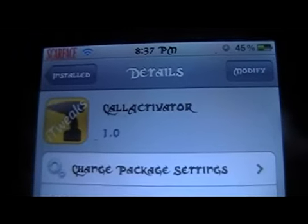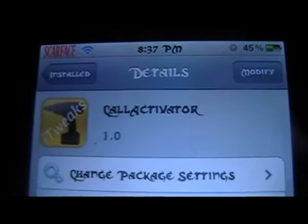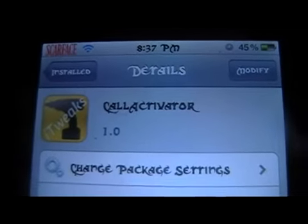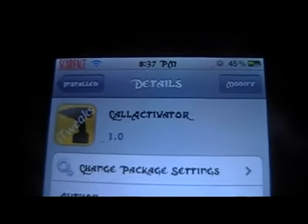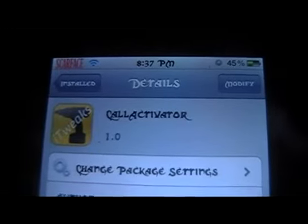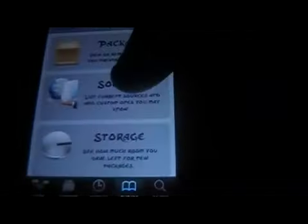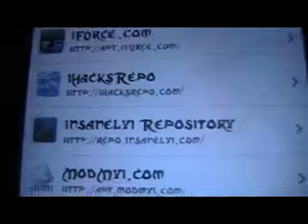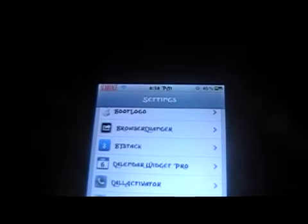I'm back with Mod Master Jay and in this video we're going to be going over the Cydia tweak called Activator. What this does is, if you're familiar with the tweak, you can create a gesture and activate calls, SMS's, websites, stuff like that. You're going to want to make sure you get this from the insanelyi repo — insanelyi.com — make sure you have that source added and then install it from there.